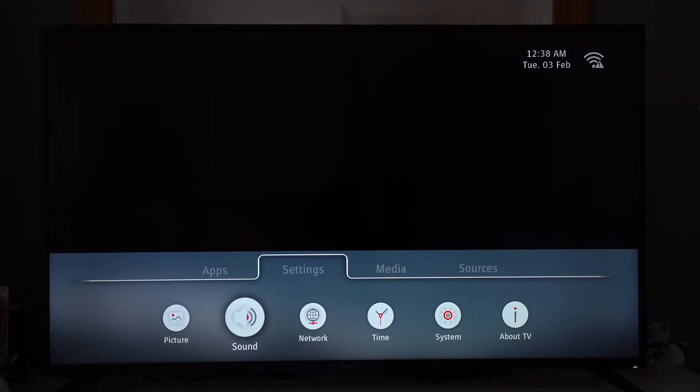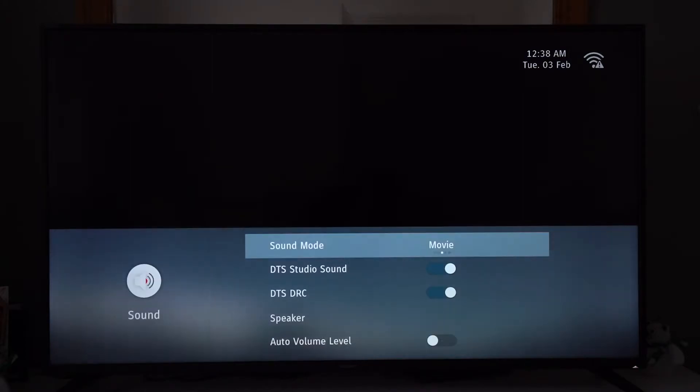Right, so now we're on to the sound settings. So we've got sound mode: movie, sports, personal, standard, and music.